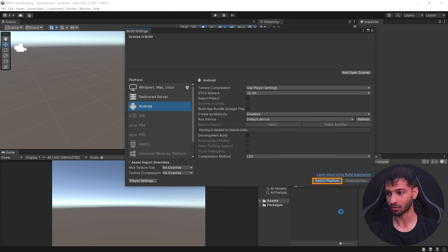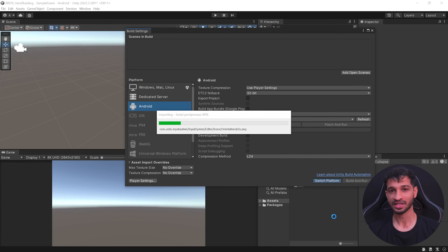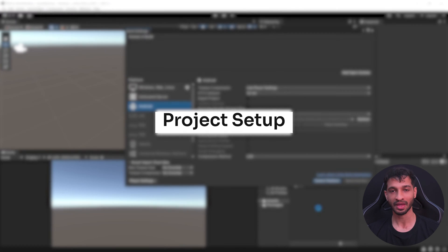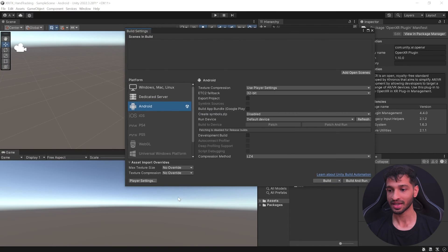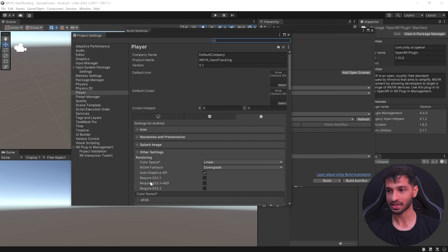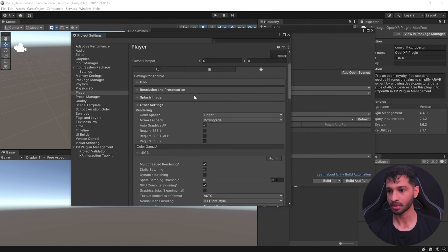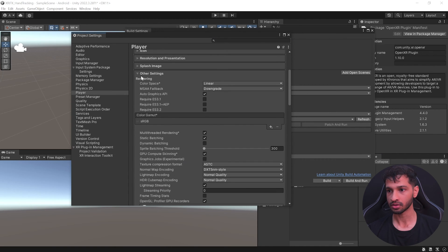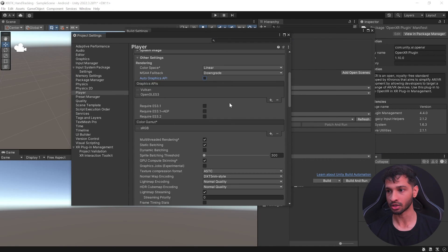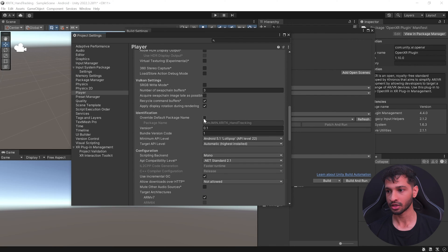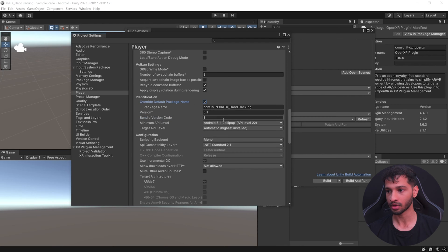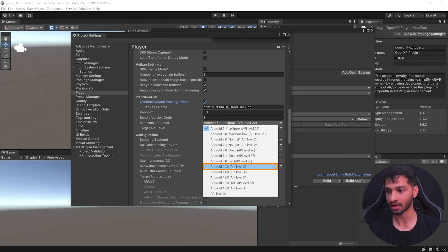Go to File > Build Settings, select Android, and switch the platform. I should have done this as a first step after creating the project but forgot. Once switching is done, click on Player Settings. Feel free to change the default company name, then scroll down in Other Settings and uncheck Auto Graphics API.